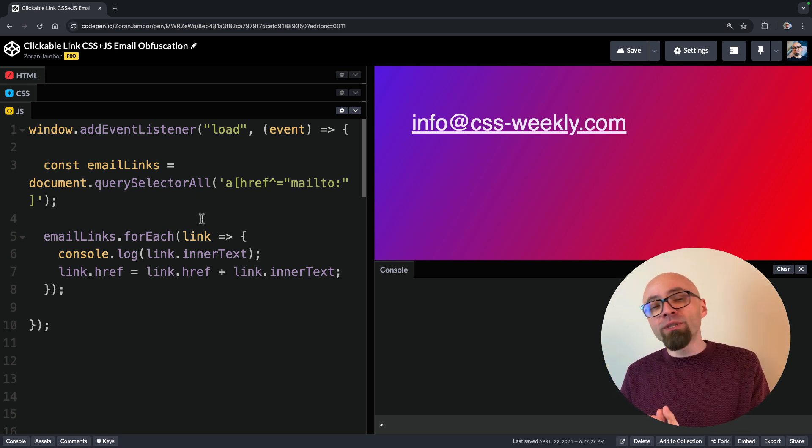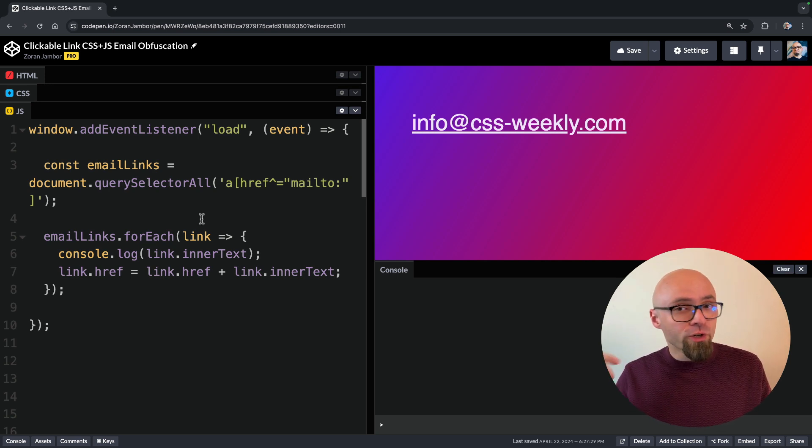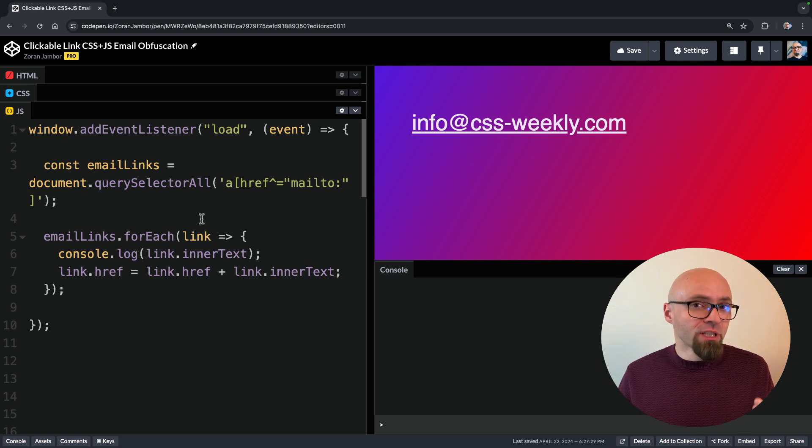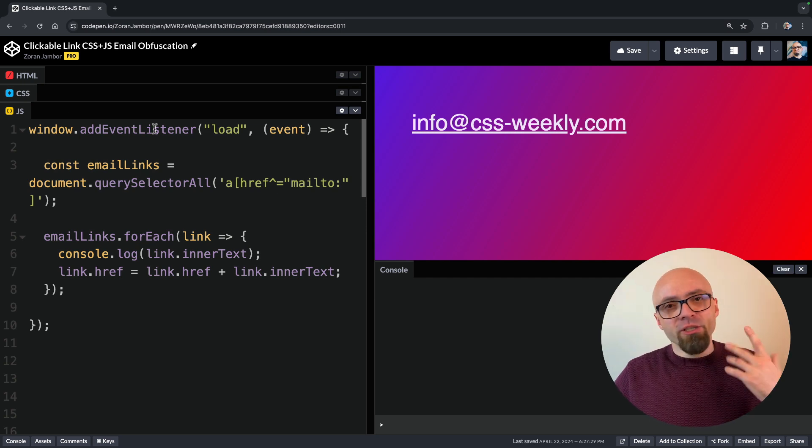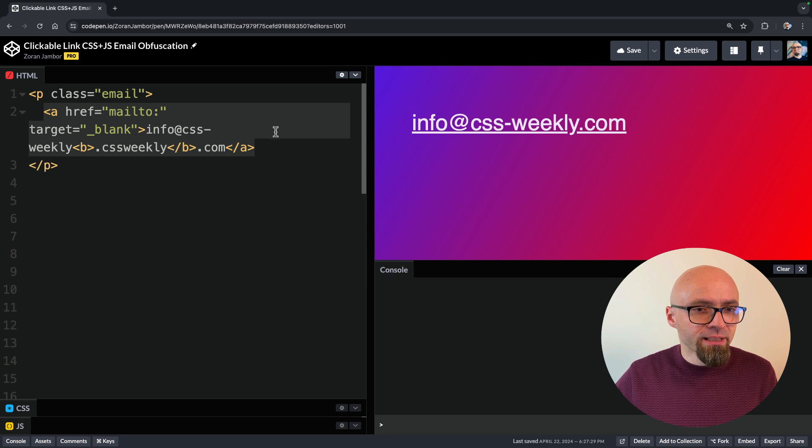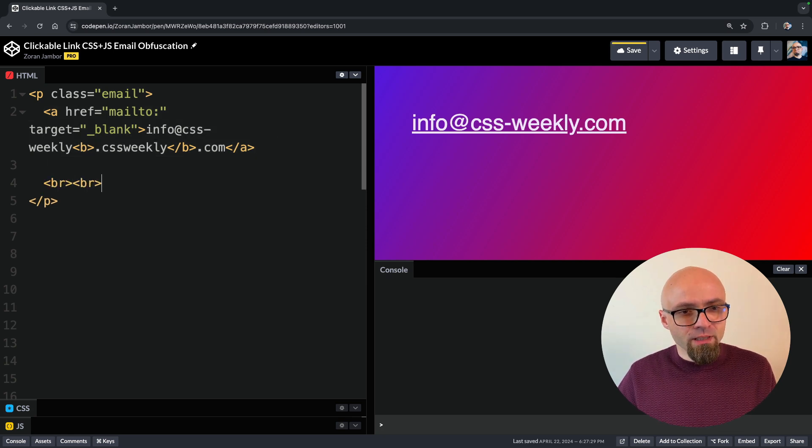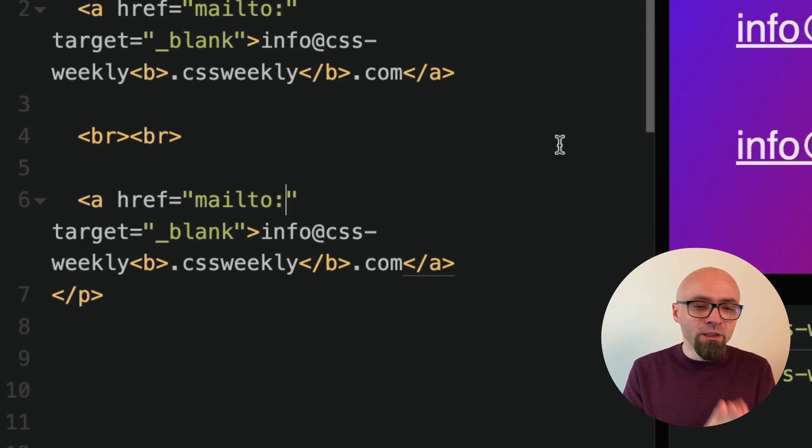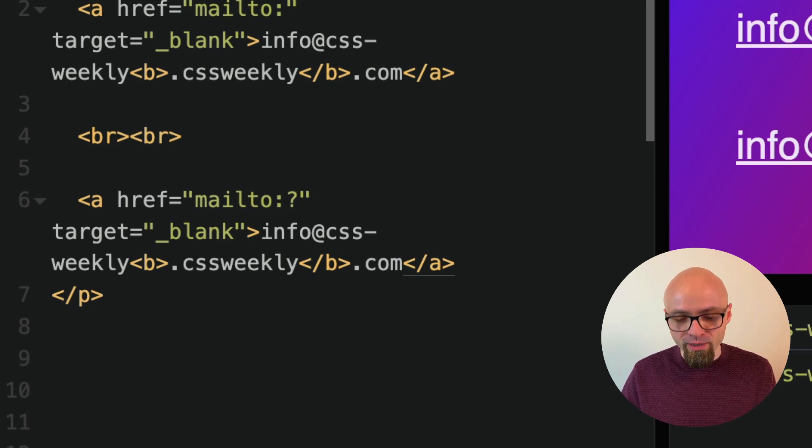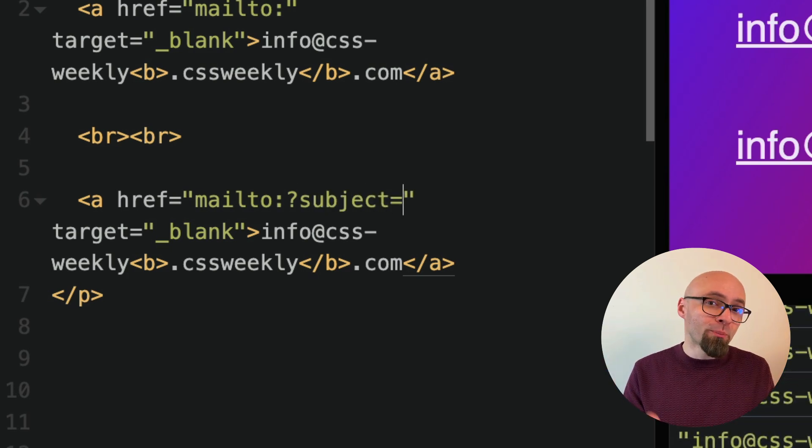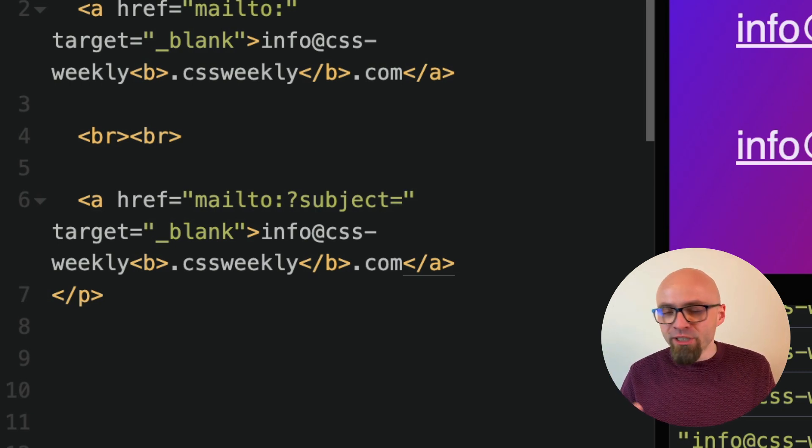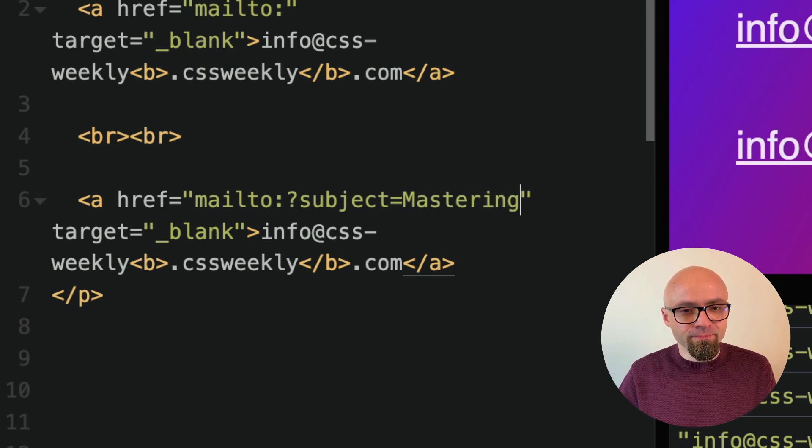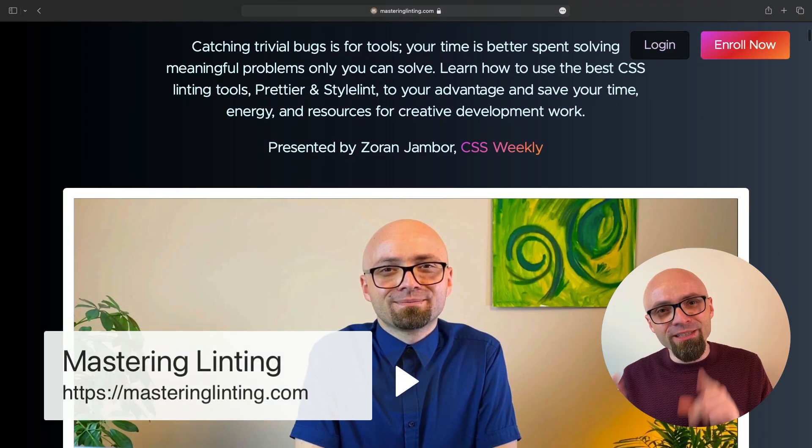What if we wanted to add a subject to our clickable link? In that case, we would need to have mailto with an email address and after that, question mark and the actual subject that we want to use for our email. Let's try it out. I'm going to open my HTML here and I will just copy this link here. To add a subject to my mailto link, I will need to add a question mark here and then a string subject equals and a subject that I want to populate my email client with. For this example, let's use mastering linting as a subject. And mastering linting is actually my course.